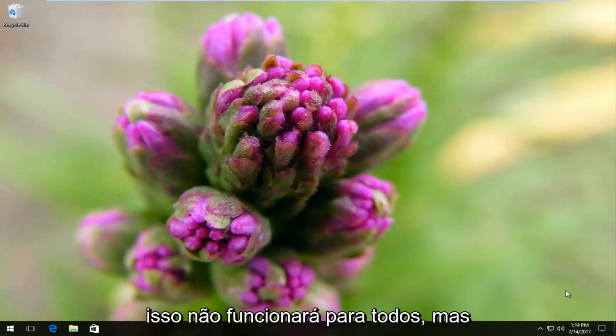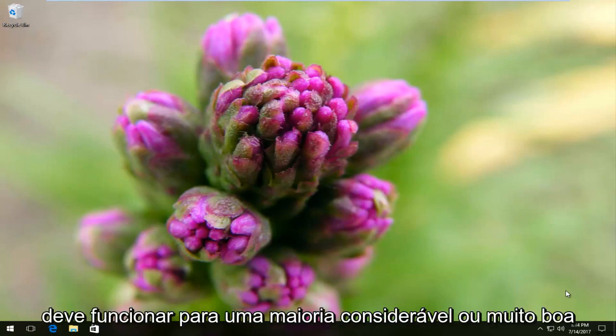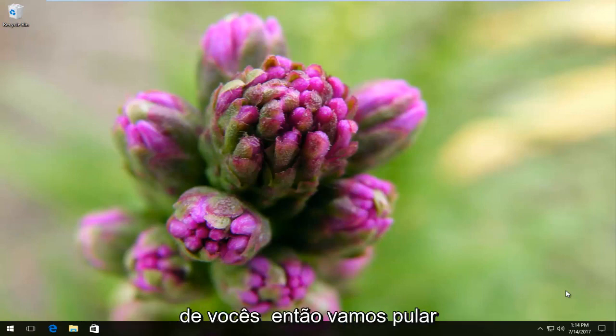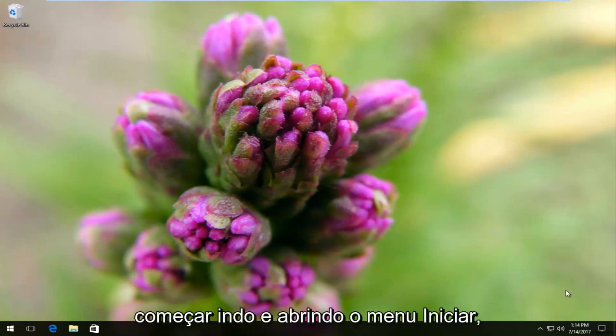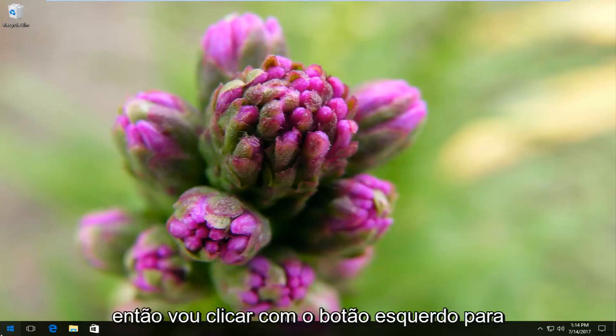Keep in mind this will not work for everybody, but it should work for a sizable, very good majority of you. So we're going to jump right into it and we're going to start by heading over and opening up the Start menu.